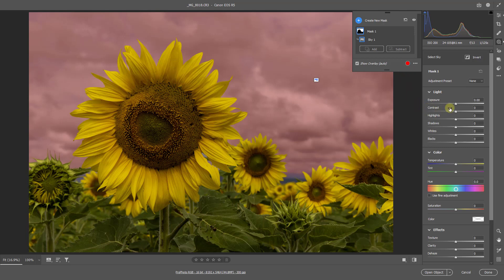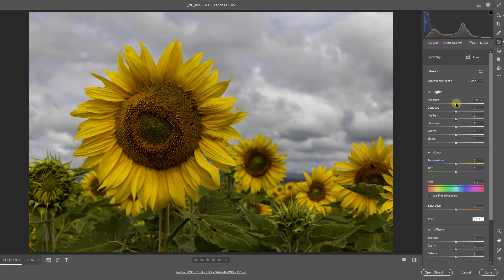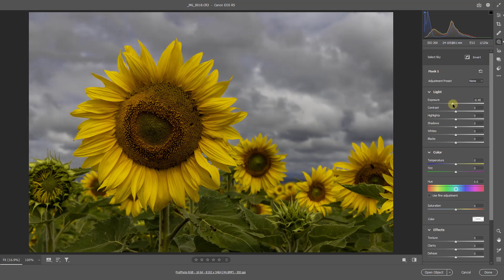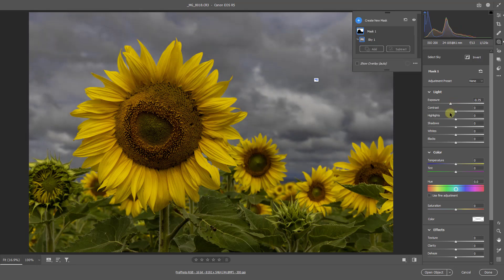So what it's going to do, if I go over to my exposure slider, as soon as I click and drag it down, the overlay disappears. So I can take my sky down, I can drop the exposure.